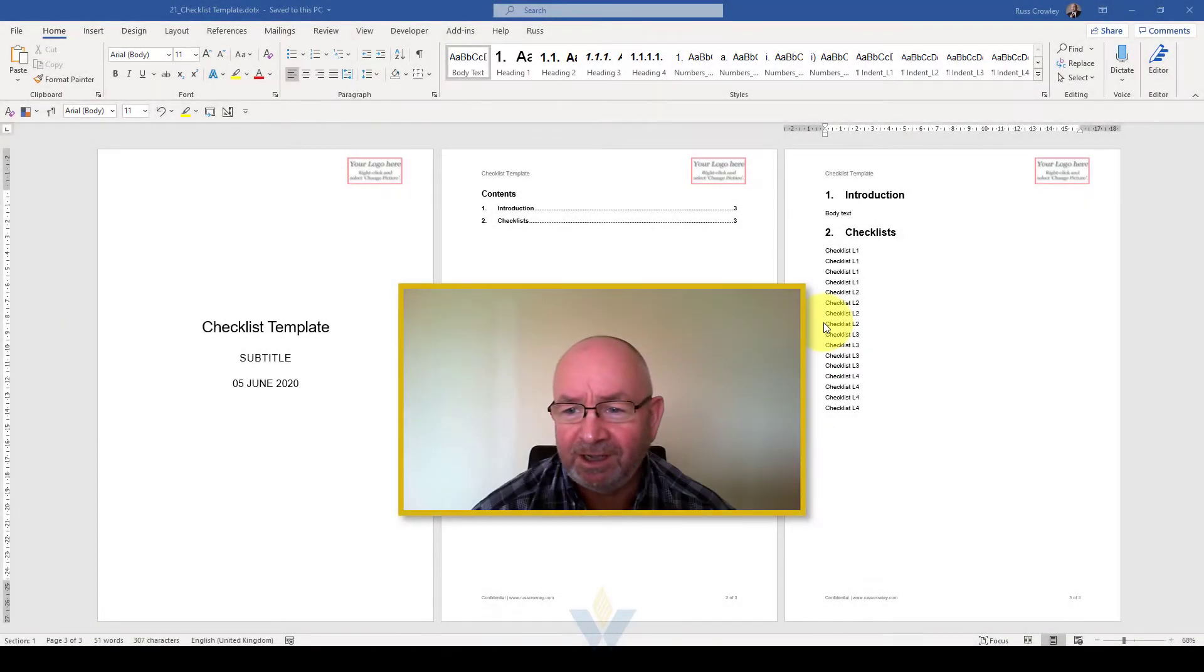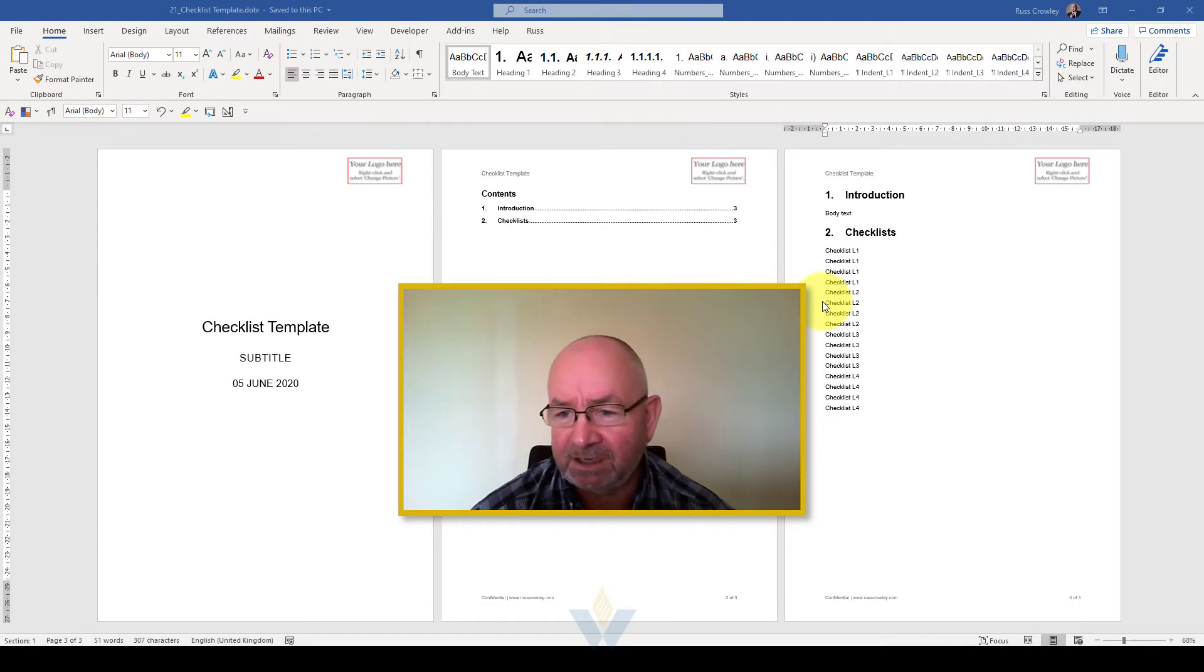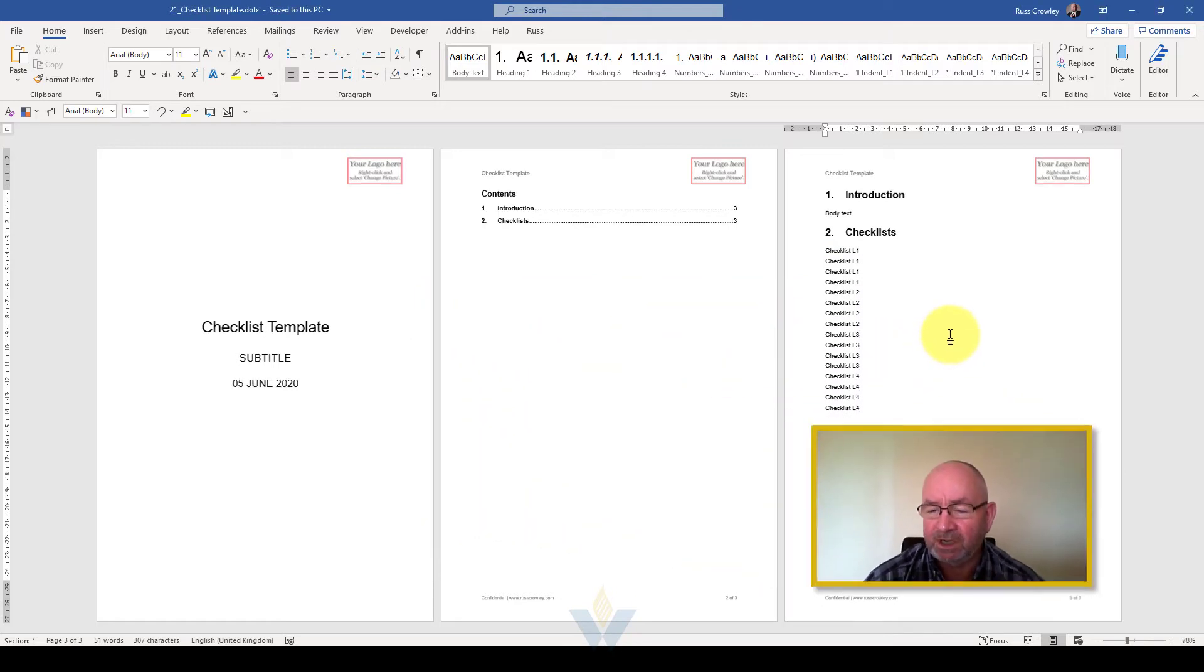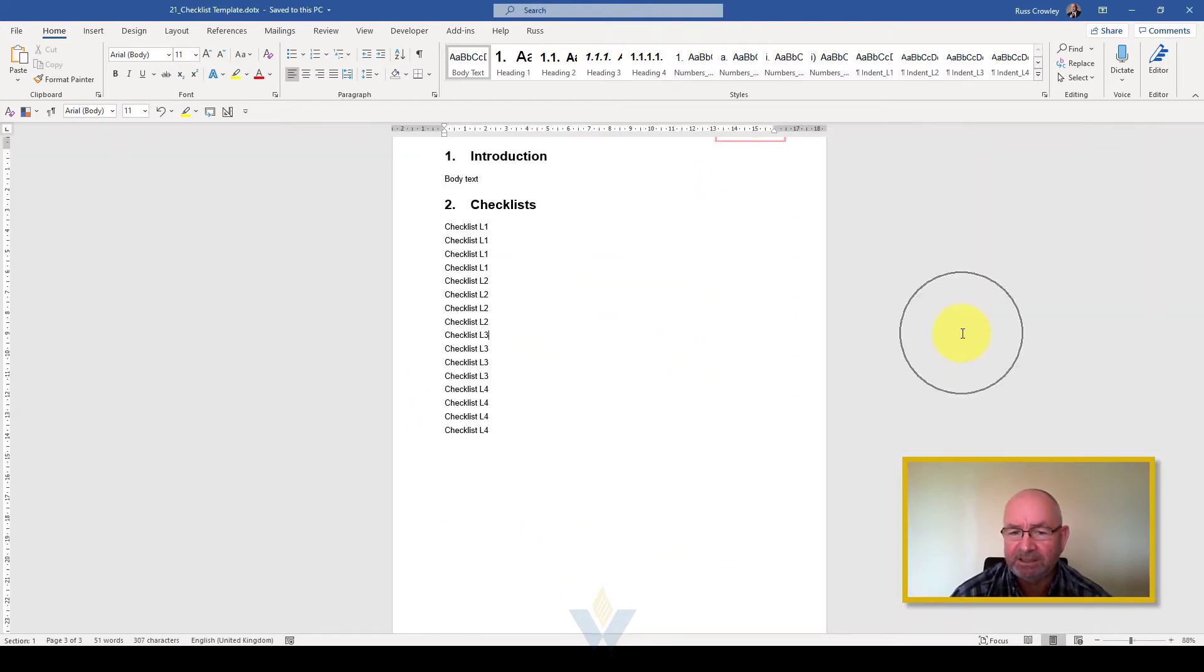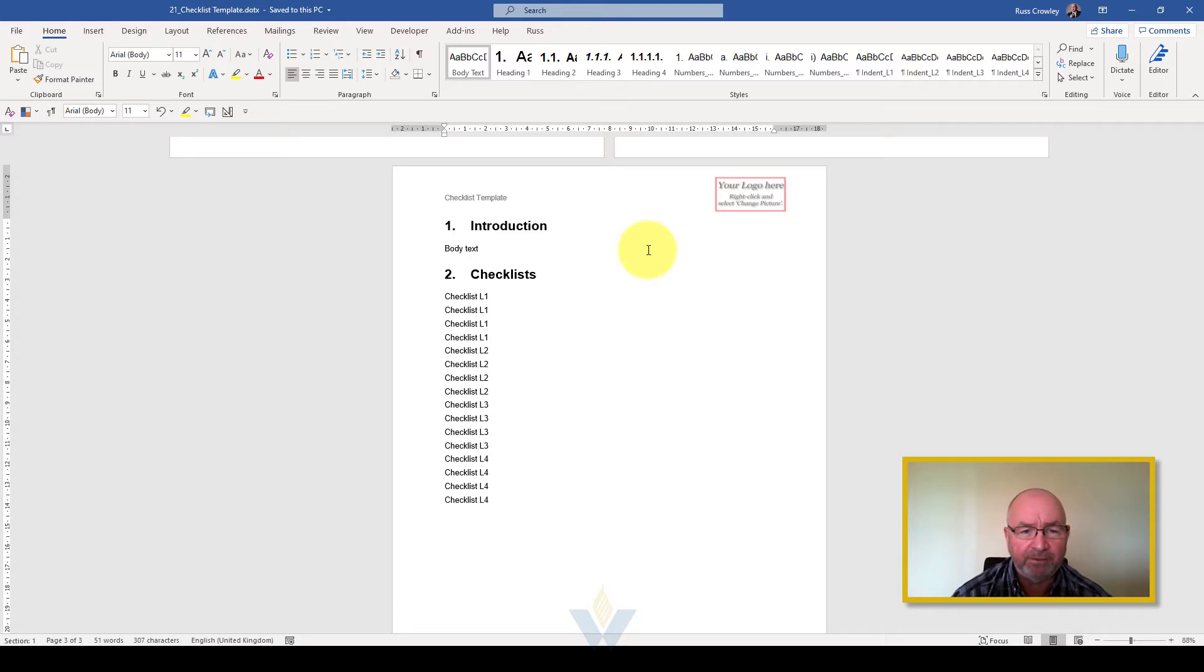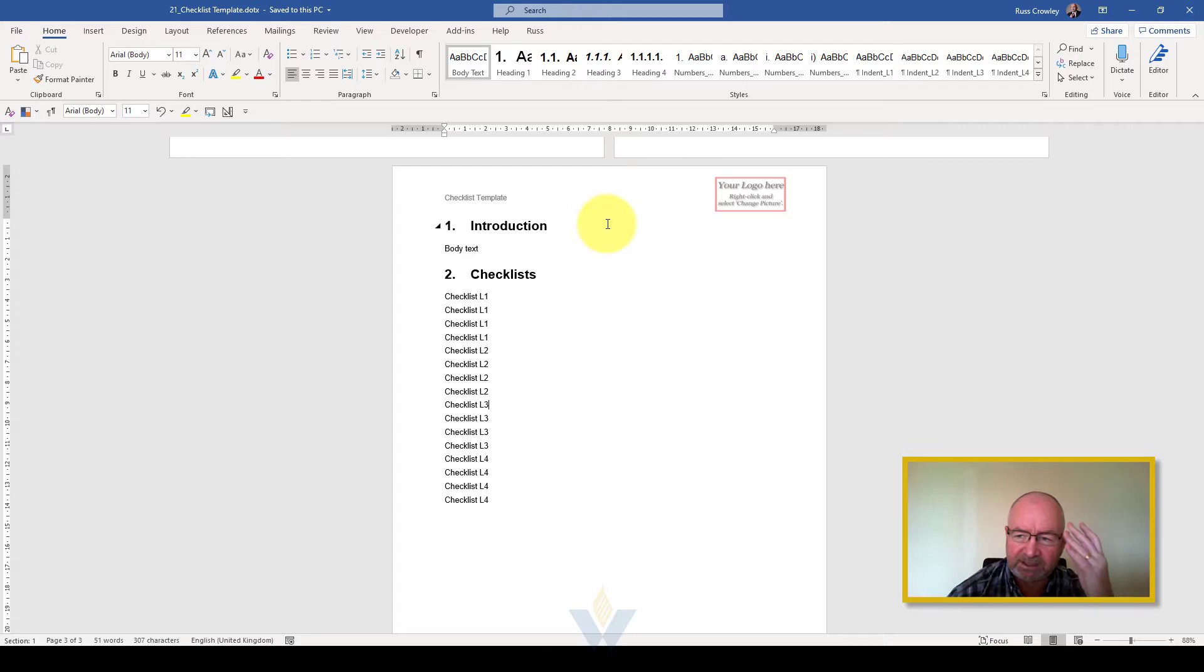Hi, Russ here. I just realized that in my templates pack I don't have a checklist template, so I'm actually setting one up here now and just thought I'd use this opportunity to show you how we can use find and replace to create things a little bit quicker.